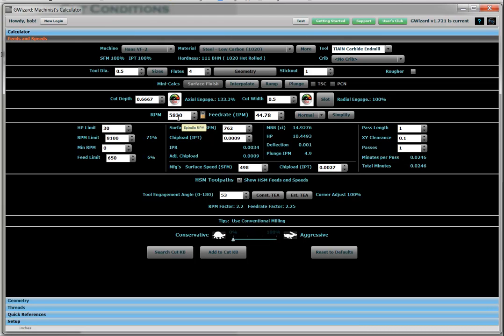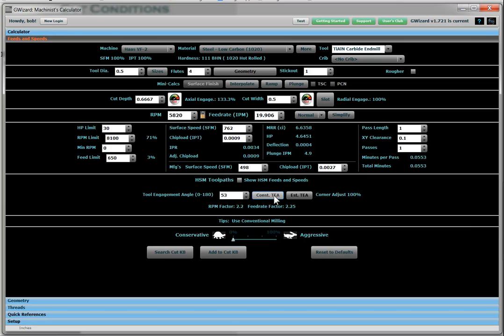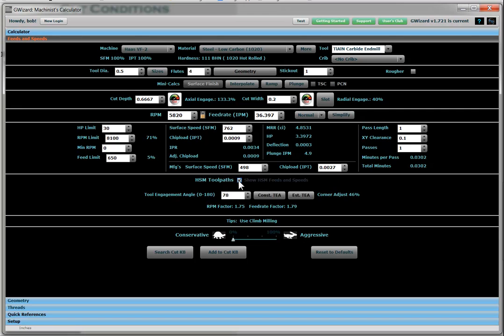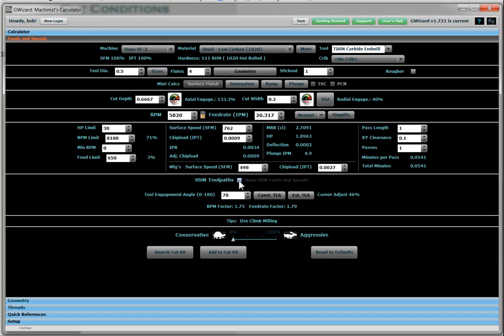Here's our recommended RPMs. Here's the feed rate. If you want to do a high speed machining sort of a thing, let's try a little bit less than a full slot maybe. Let's go down to 0.2 width of cut. Let's estimate our tool engagement angle. It's 78 degrees. We hit the HSM button. And lo and behold, here's what feed rate we ought to be using in this material if we have a high speed machining toolpath. We can turn that on and off. And you can see it goes from 20. If we have the high speed machining, we can bump that all the way up to 36.